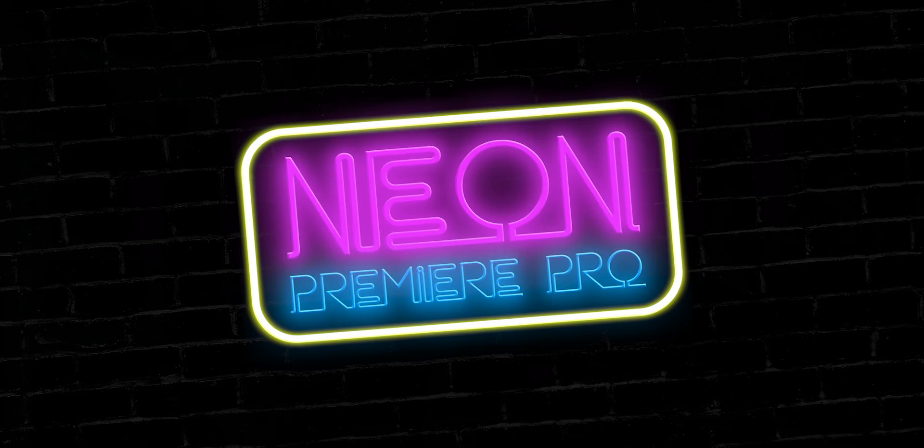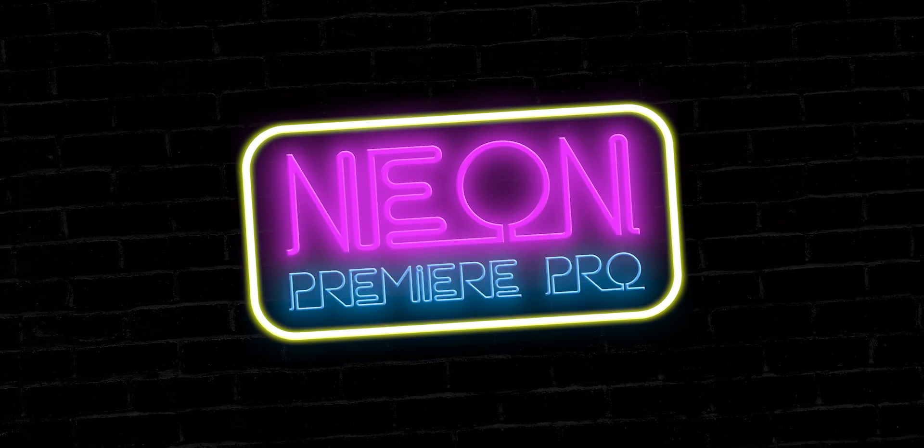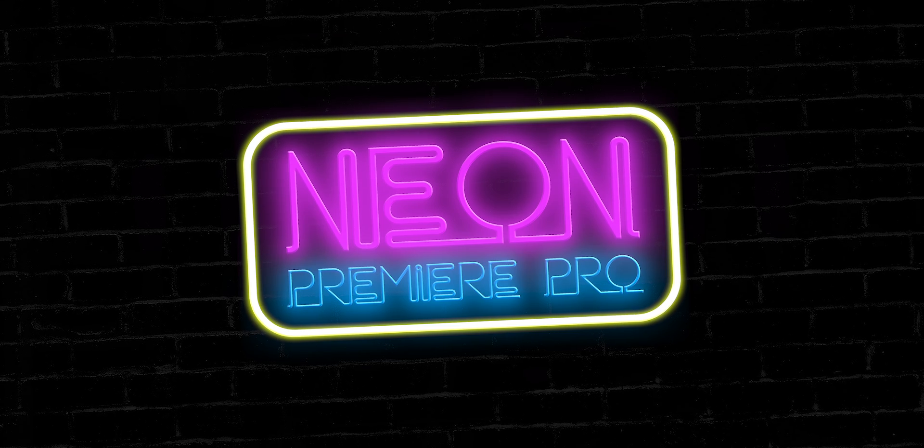Hi guys and welcome back to Editors Life. Today we're going to create some glowing flickering neon text signs completely in Premiere Pro without the need for Photoshop or After Effects.